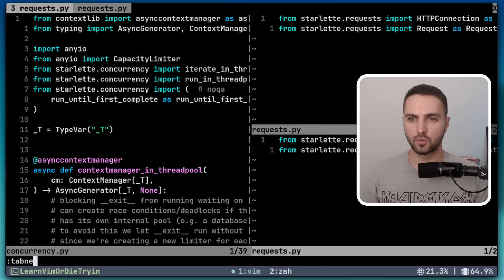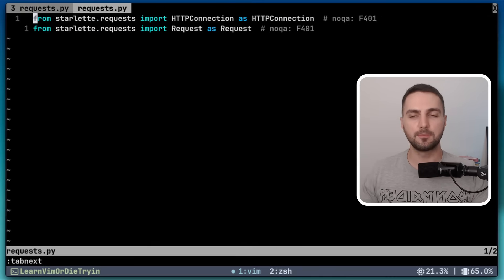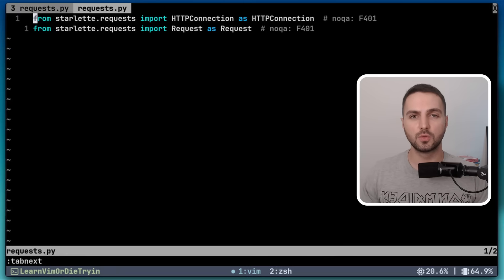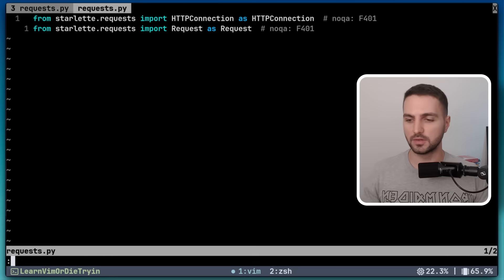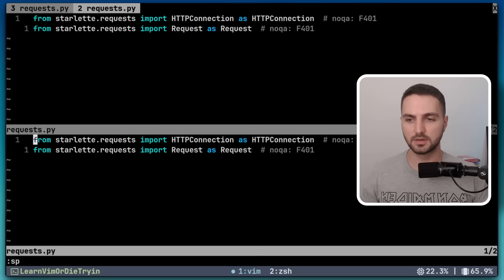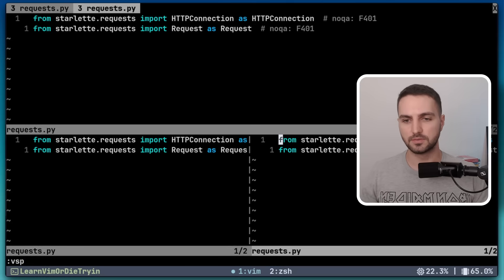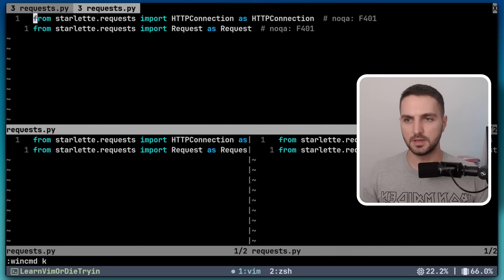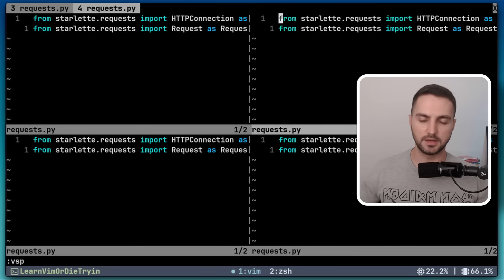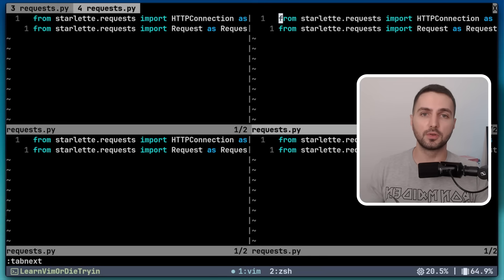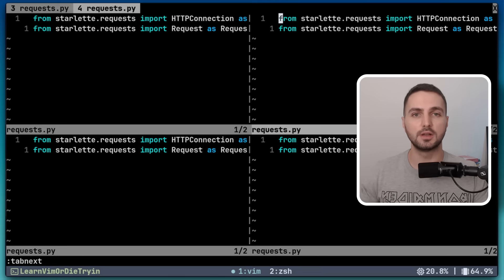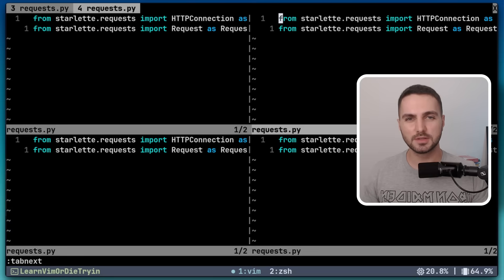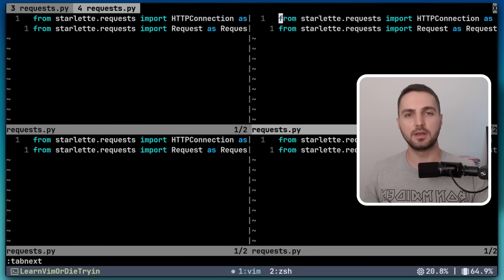If I head over to the request tab, we have the same buffer loaded as in the previous tab, but we only have a single window here. What we could do now is create another kind of layout here — for example, split this horizontally, then split this vertically, and maybe split this vertically again. So now each tab contains a different collection of windows, or you could also call it layouts.